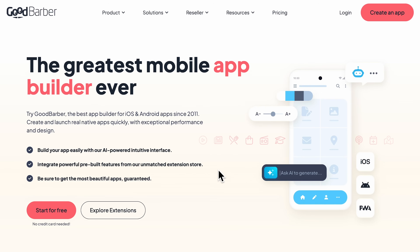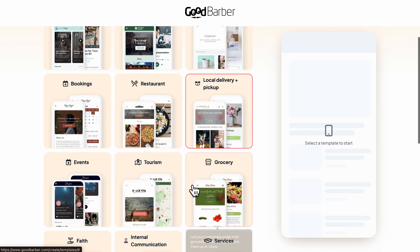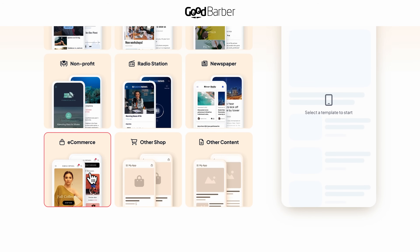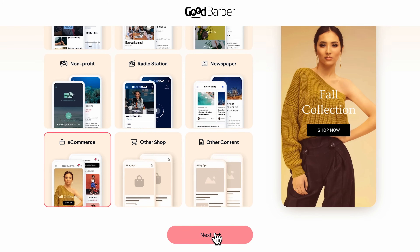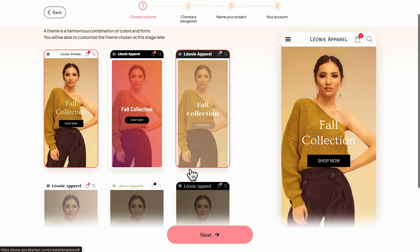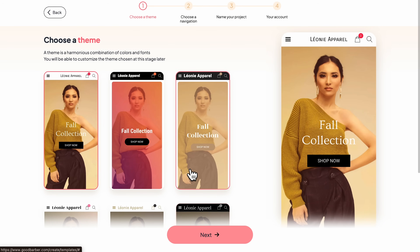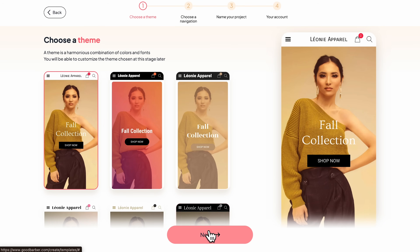Let's move to the fun part — actually building the app. We're heading to the website. The homepage is clean and intuitive, and right here you'll see the big 'Start for Free' button. The trial is totally free for 30 days, no credit card required. Once you create your account, GoodBarber asks what kind of application you want. We're going to pick e-commerce, since we're building a fashion shop. The platform then lets us choose a theme — basically how the app will look visually. I'm browsing through several design options. Each one has its own style, layout, and color palette, so you can instantly set the tone for your brand.